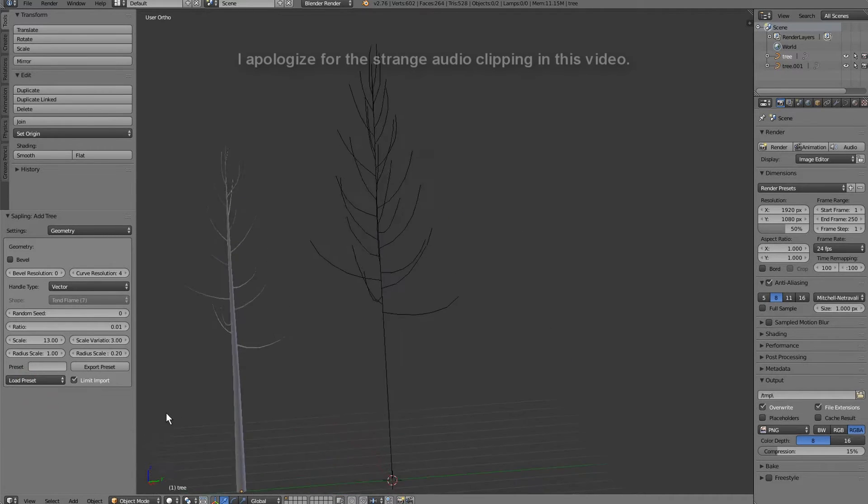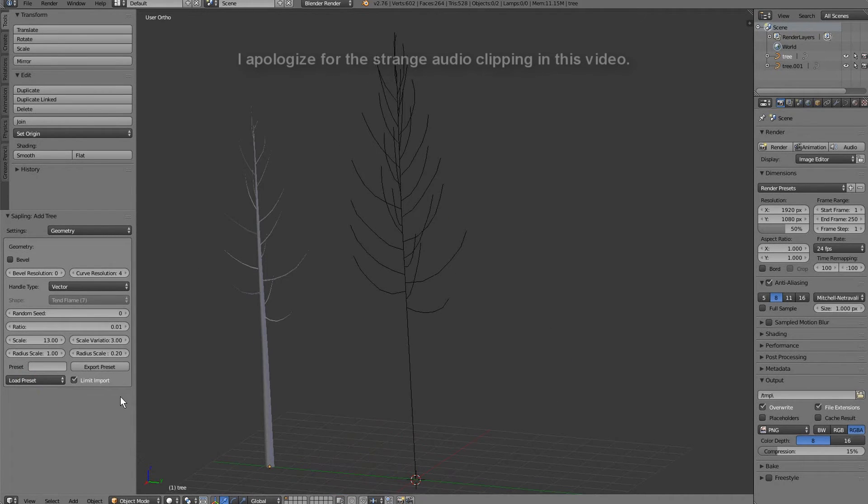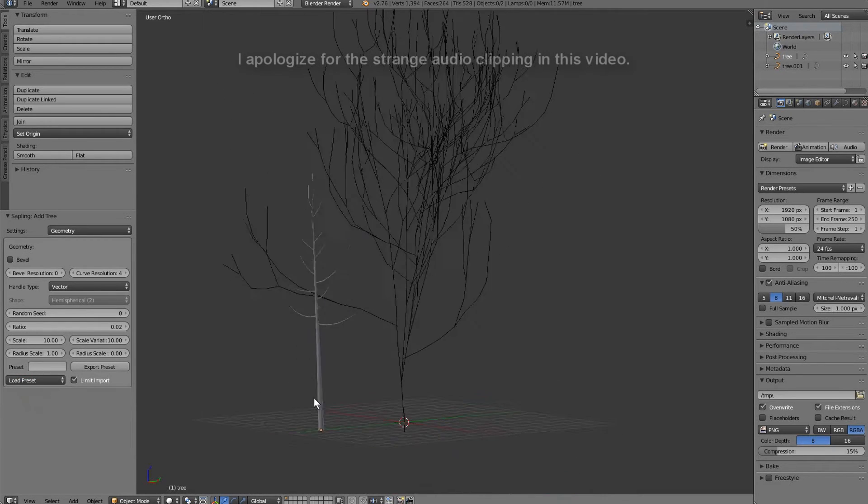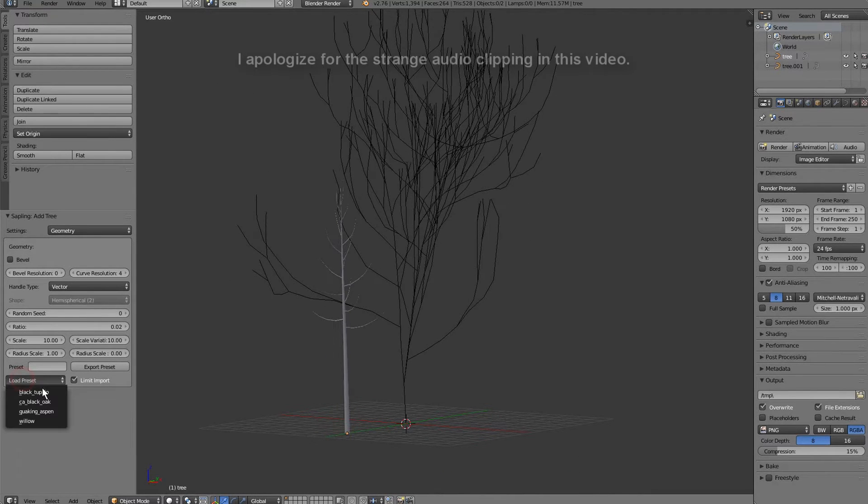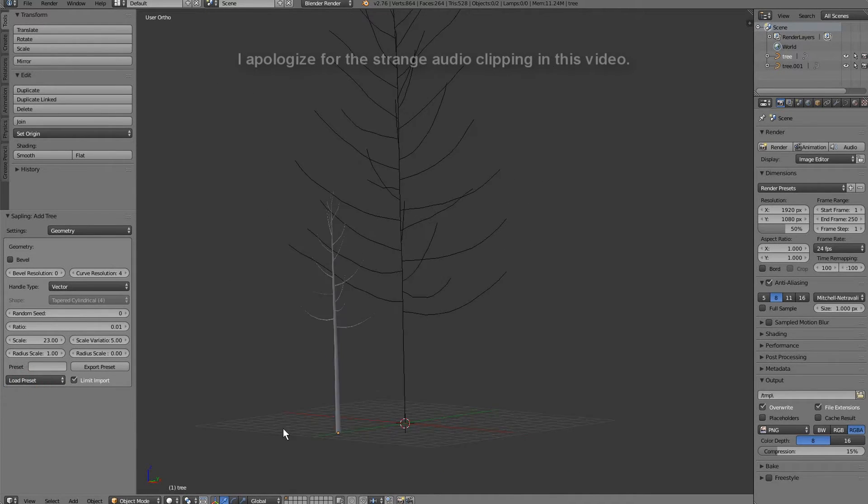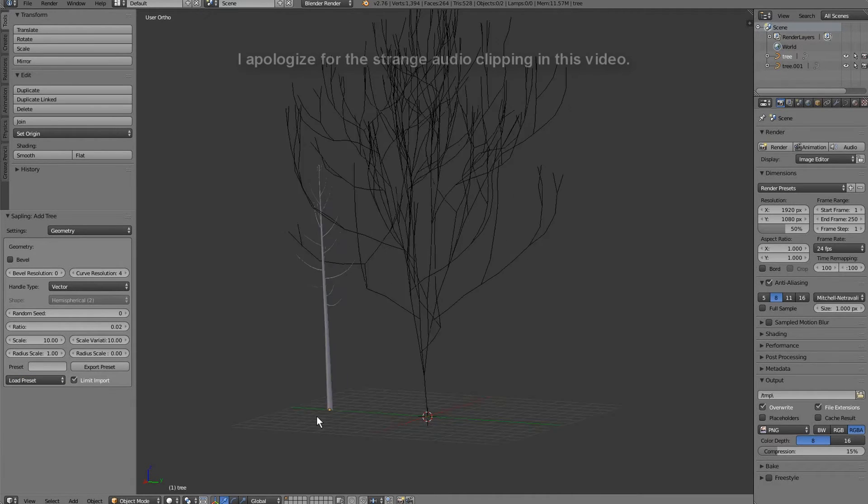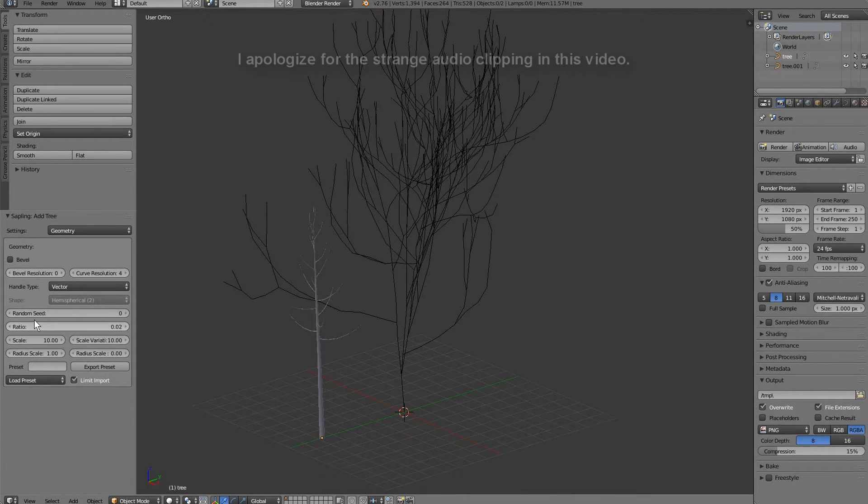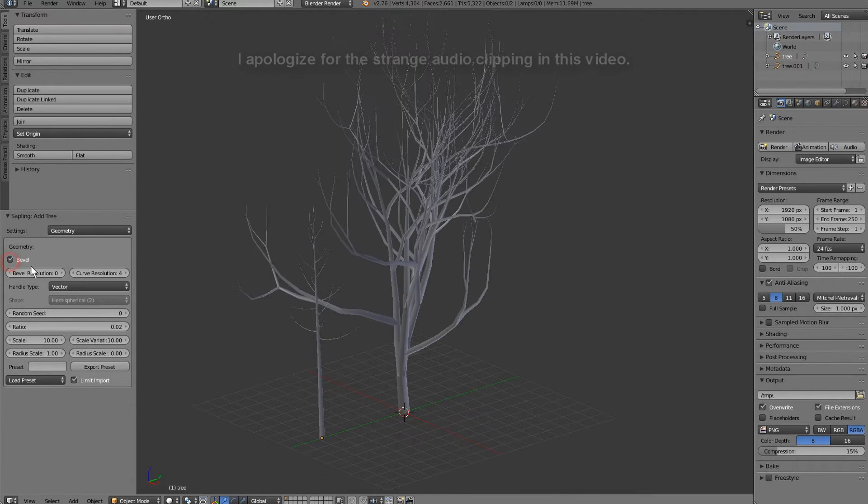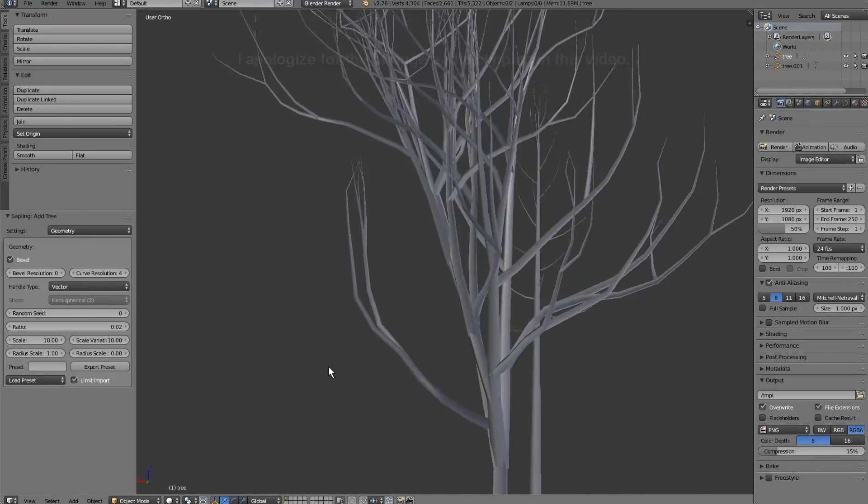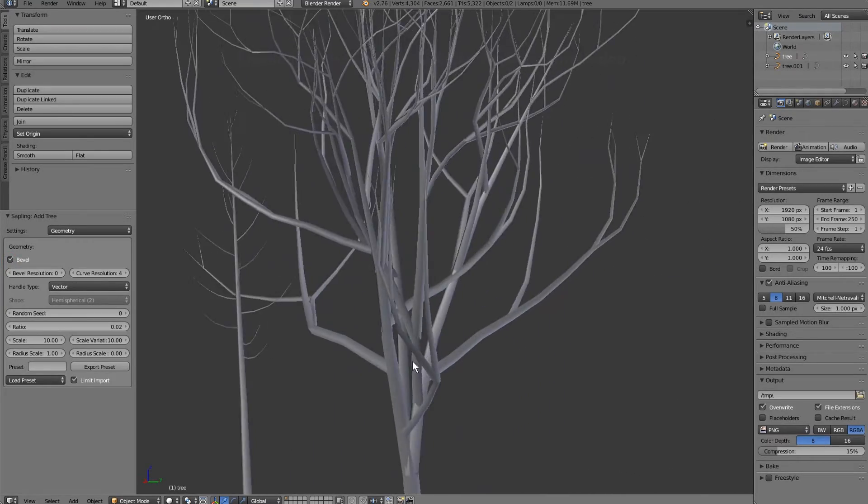We've got an Aspen preset, Black Oak preset, and Black Tupelo preset. So, I'm going to go with this Oak preset here, and I'm just going to kind of have some fun with this.